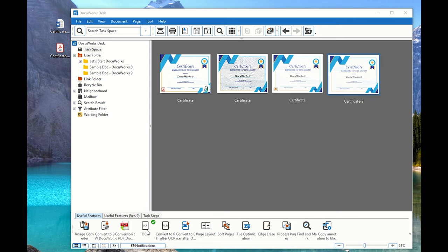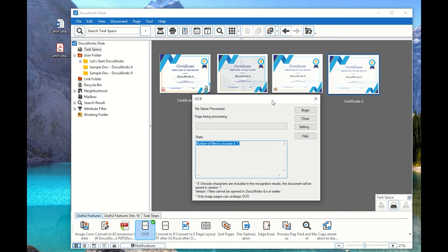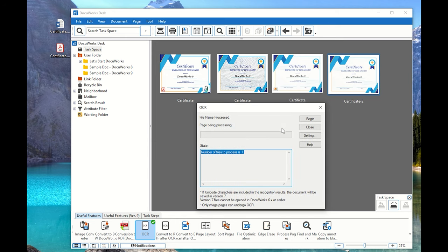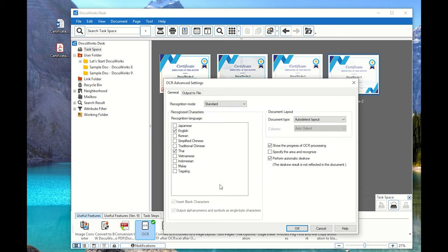Let's try to see if it can process OCR now. Let's click on OCR — you can see the number of files that can be processed is one. If I select it, it says the process can begin. I'll show you the complete process now. I'm processing a DocuWorks file that I have already converted into an image file. Let's click on Settings first and then go to OCR Detailed Settings.